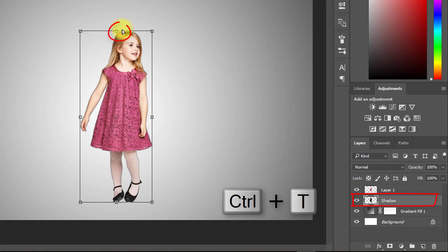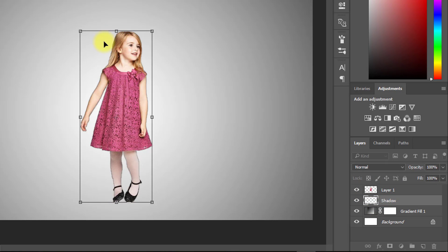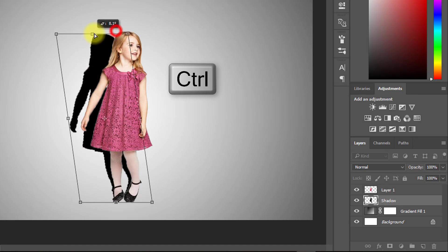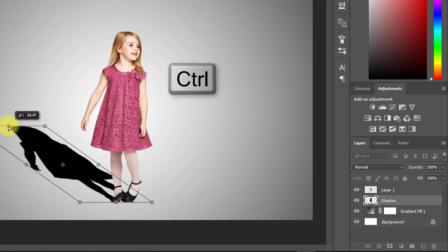Then press ctrl T and now hold ctrl and transform your shadow. When it comes to white arrow then transform.